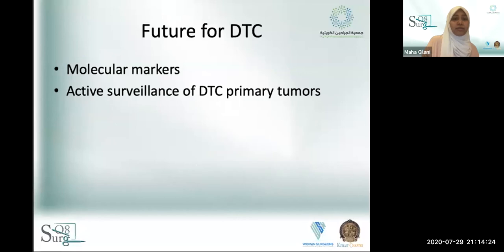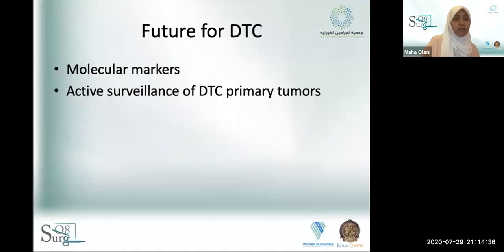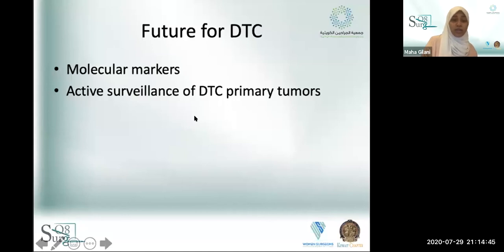The future for differentiated thyroid carcinomas lies in molecular markers, which will increasingly inform prognosis. With insights from our Japanese colleagues, we'll learn more about active surveillance — knowing a patient has differentiated thyroid carcinoma but watching rather than immediately treating.